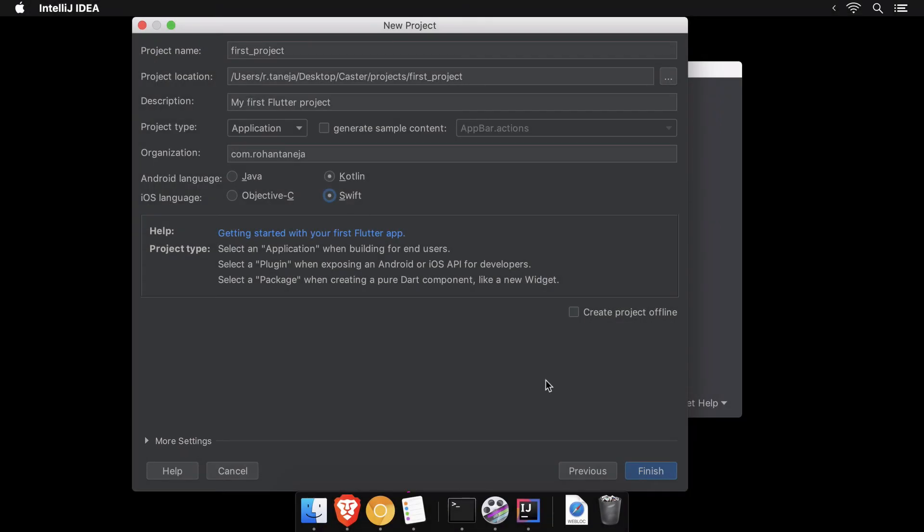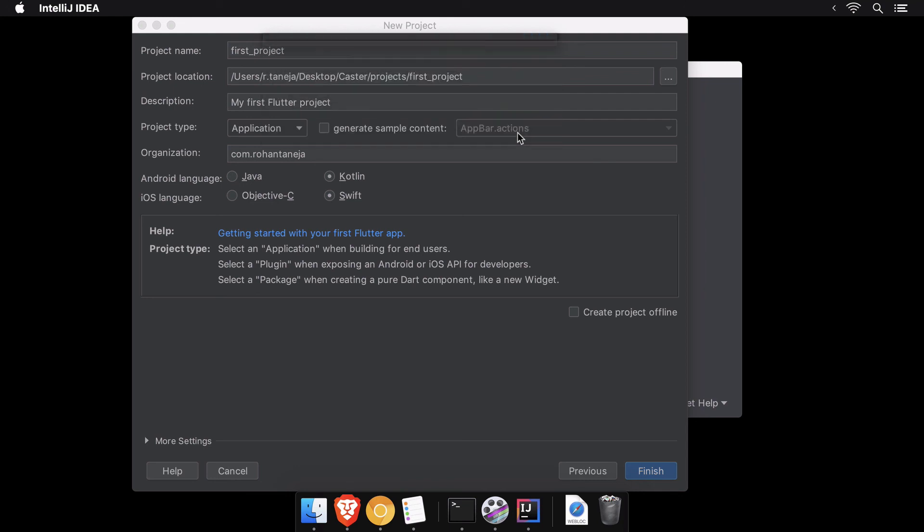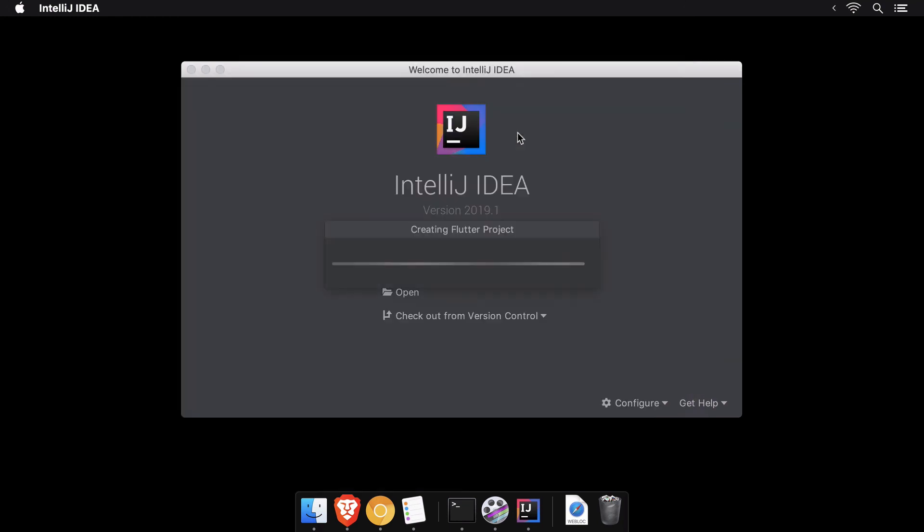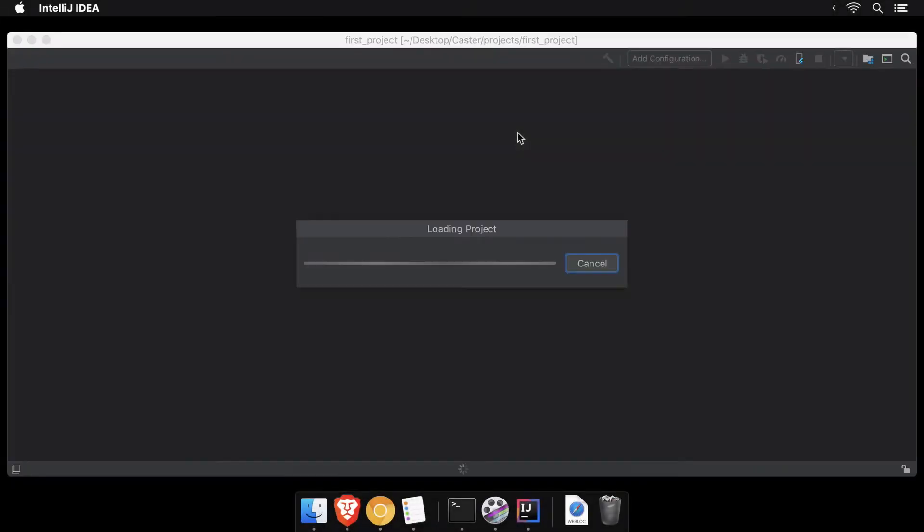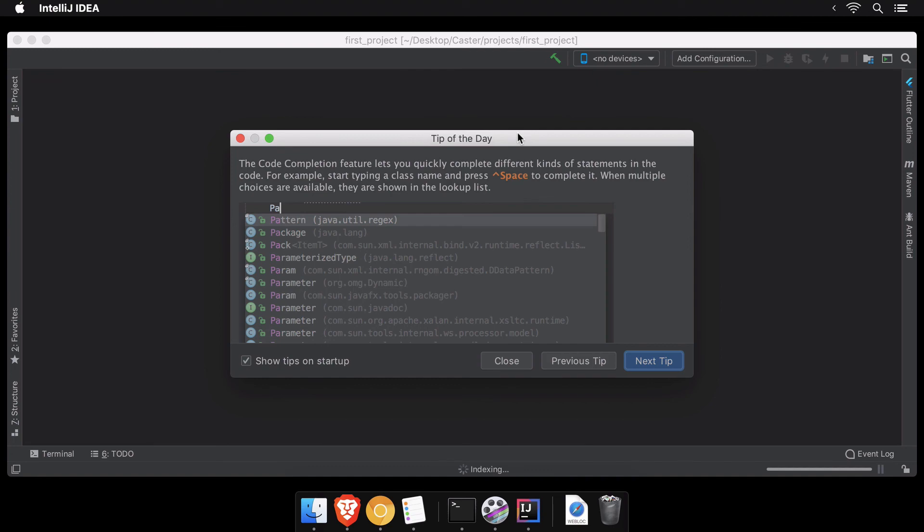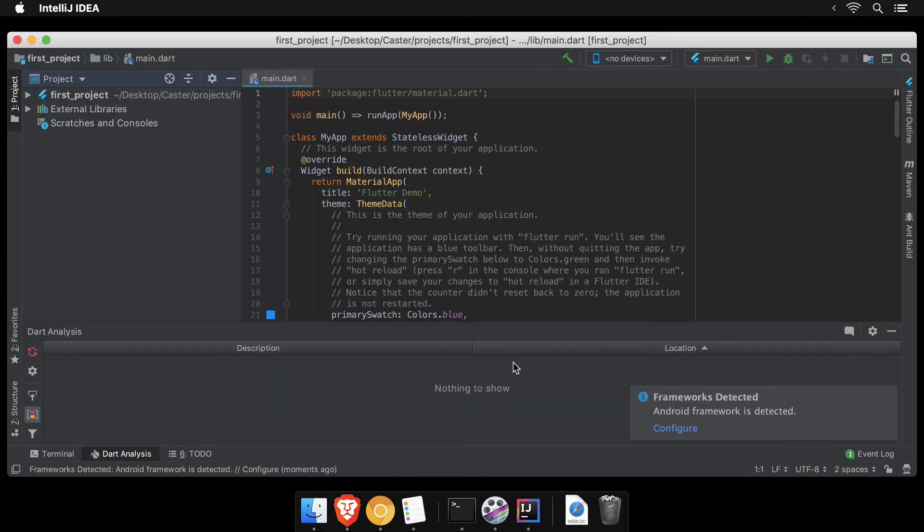Finally, tap Finish to create your new Flutter project after also confirming that you allow the IDE to create a new folder with the project name you entered earlier.